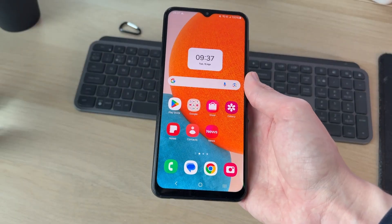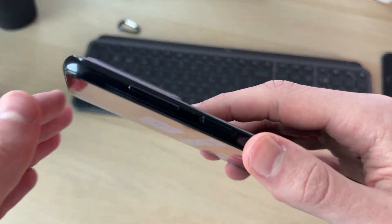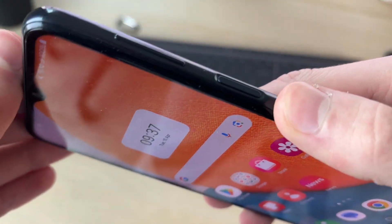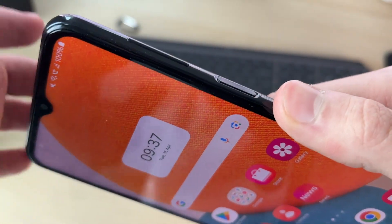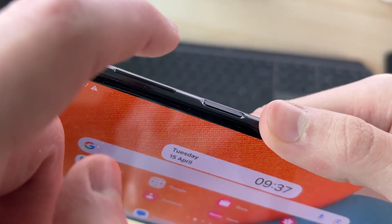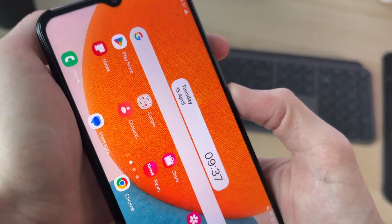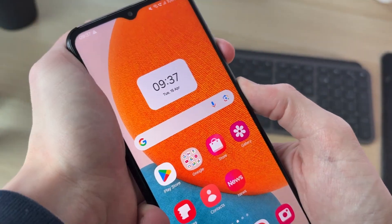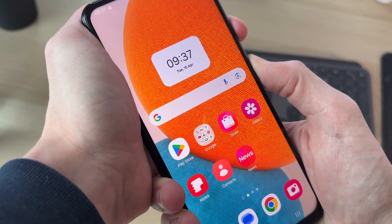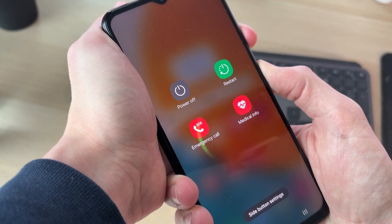To do that, come to the side of your device and hold down the volume down button and the power button together. Start pressing them down and shortly you'll see a screen appear.